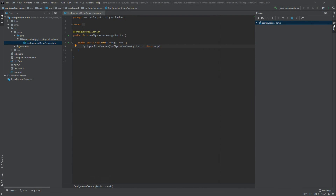Hello guys, CodeForge here. Today we will be talking about configuring and customizing our applications. We will work with the application properties, configuration classes, and configuration beans, so our application will be customizable after building it and deploying on the production environment. I have already created a configuration demo Spring Boot project using Spring Boot Initializer.